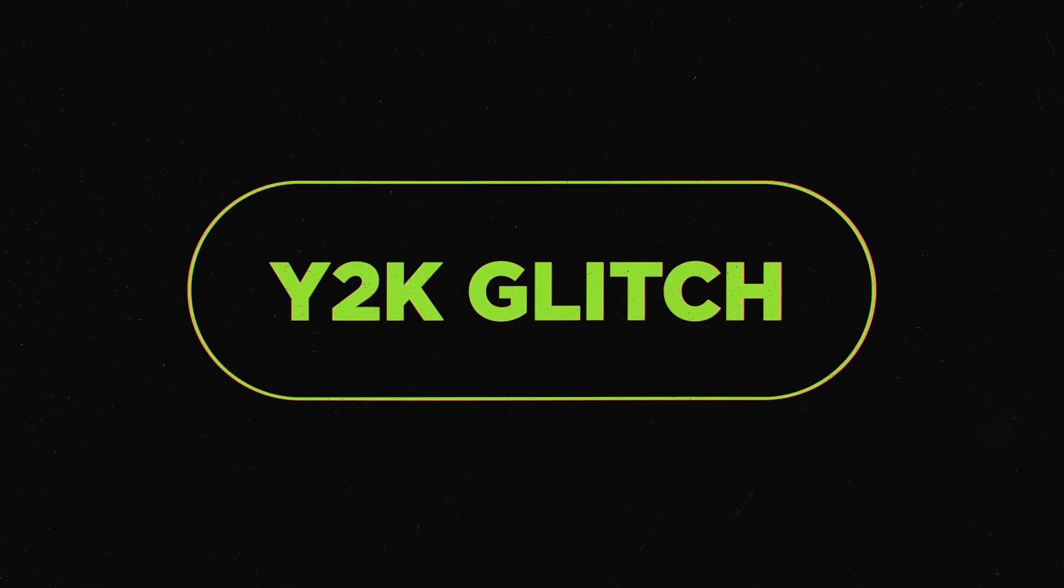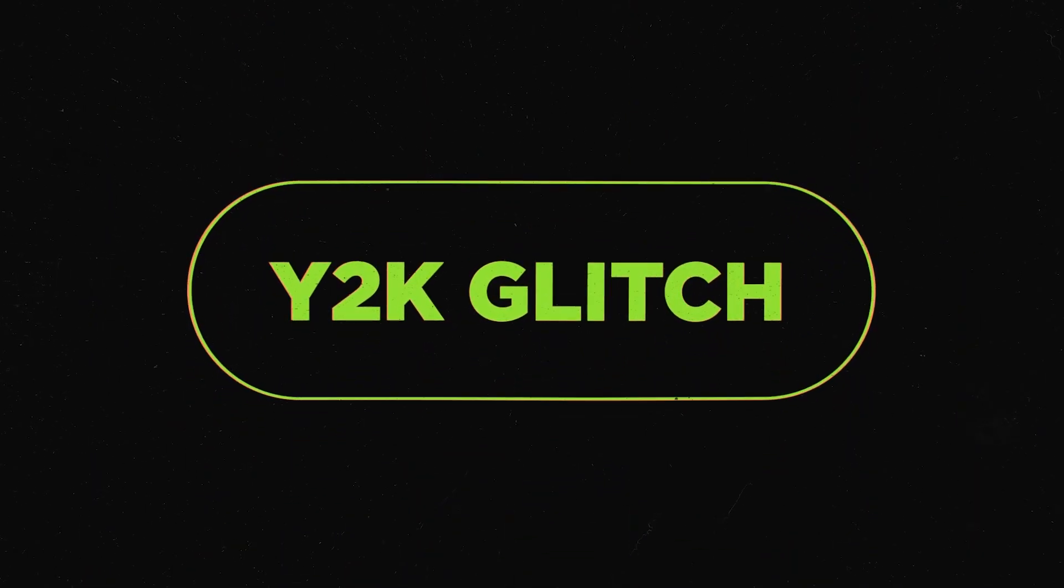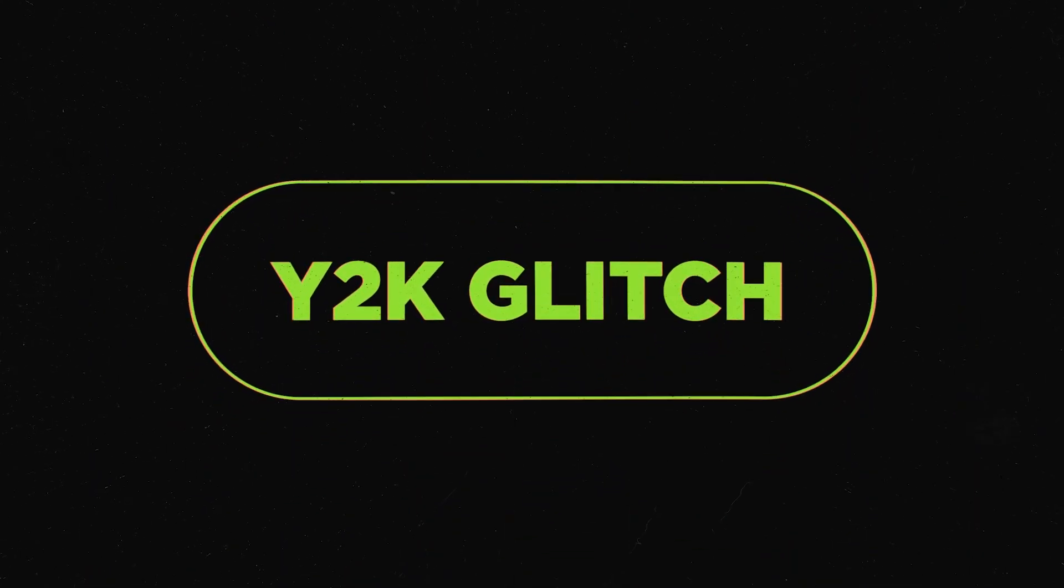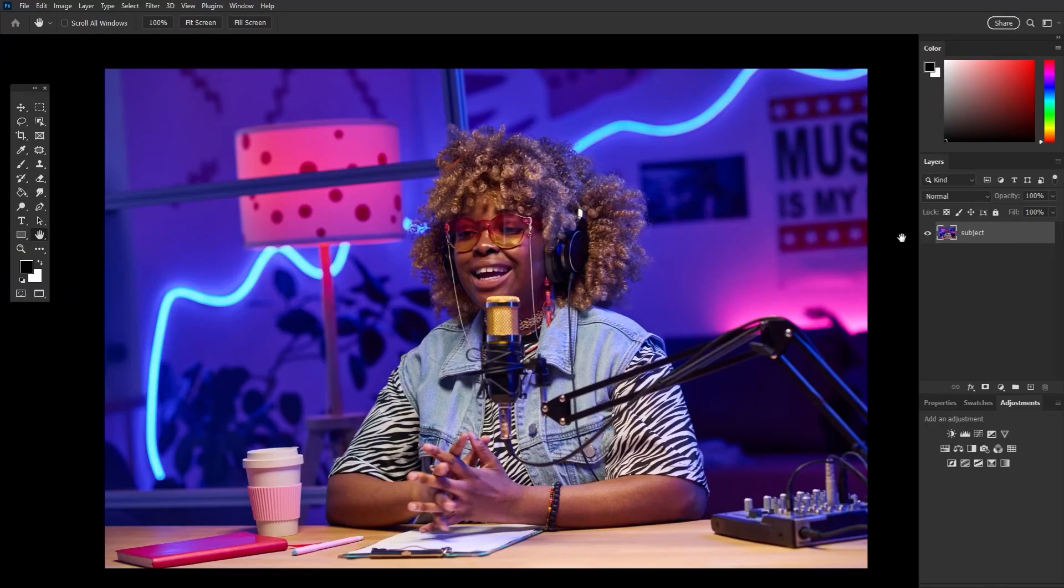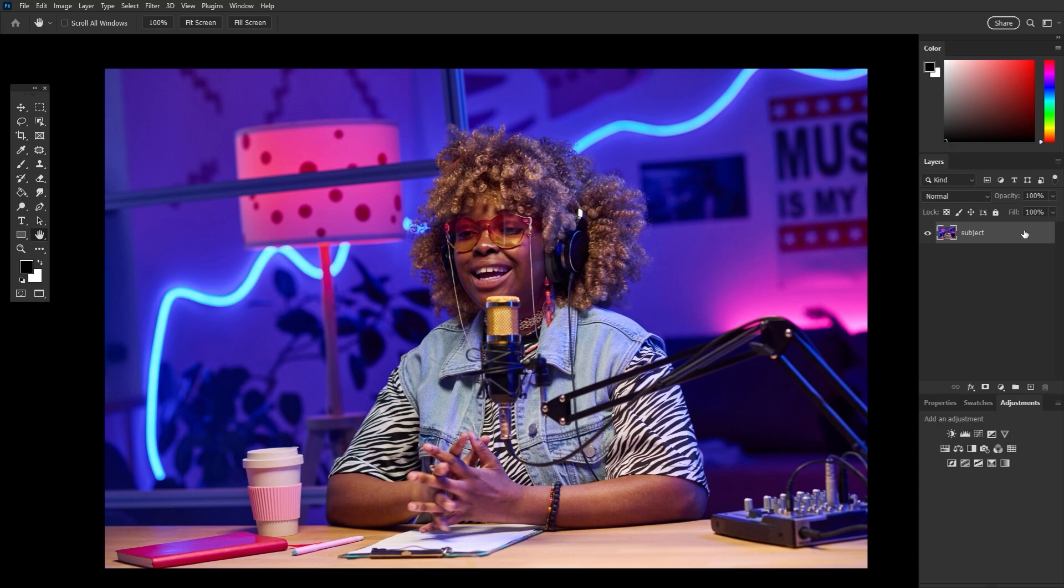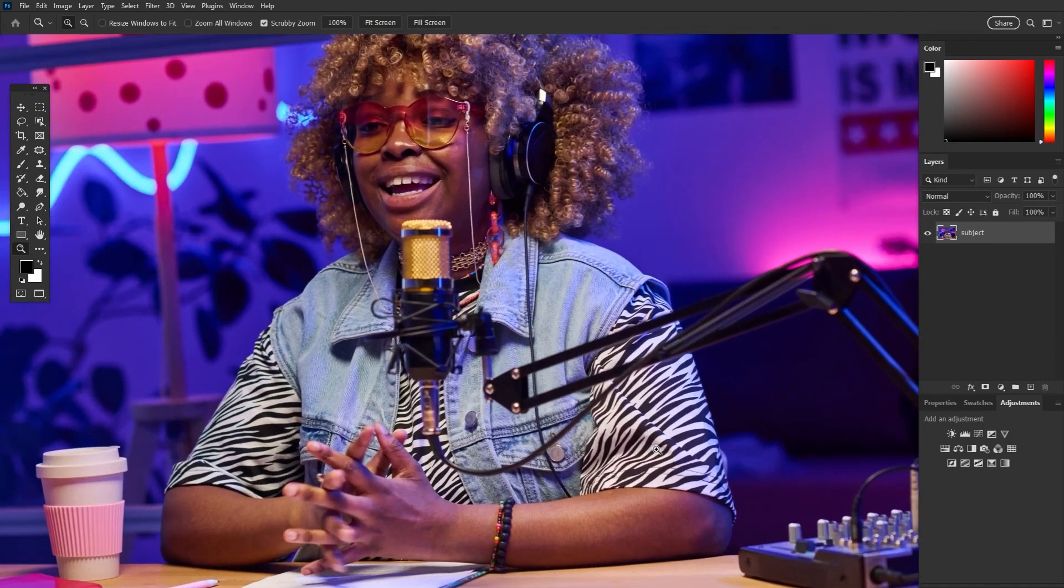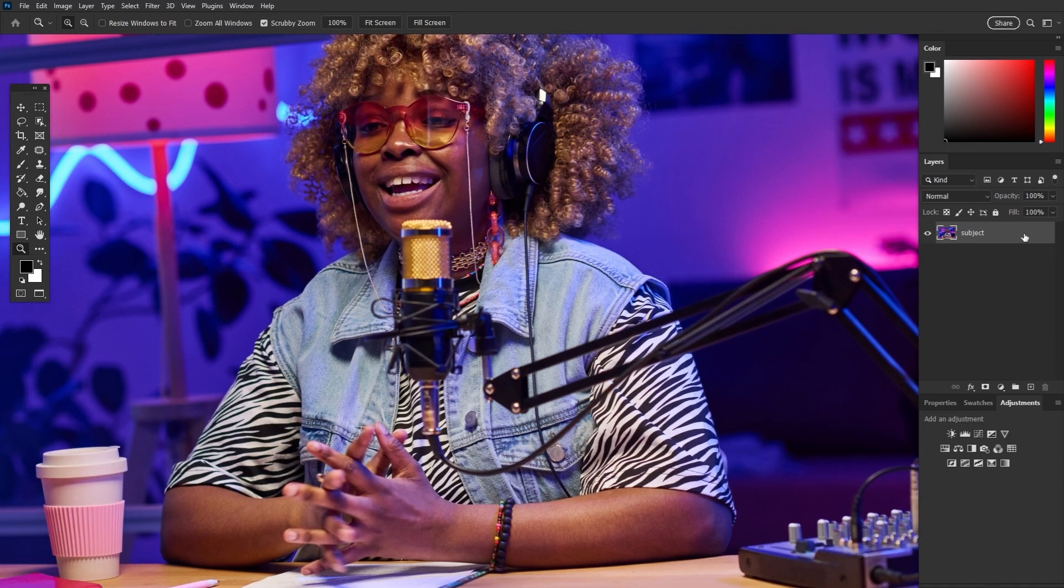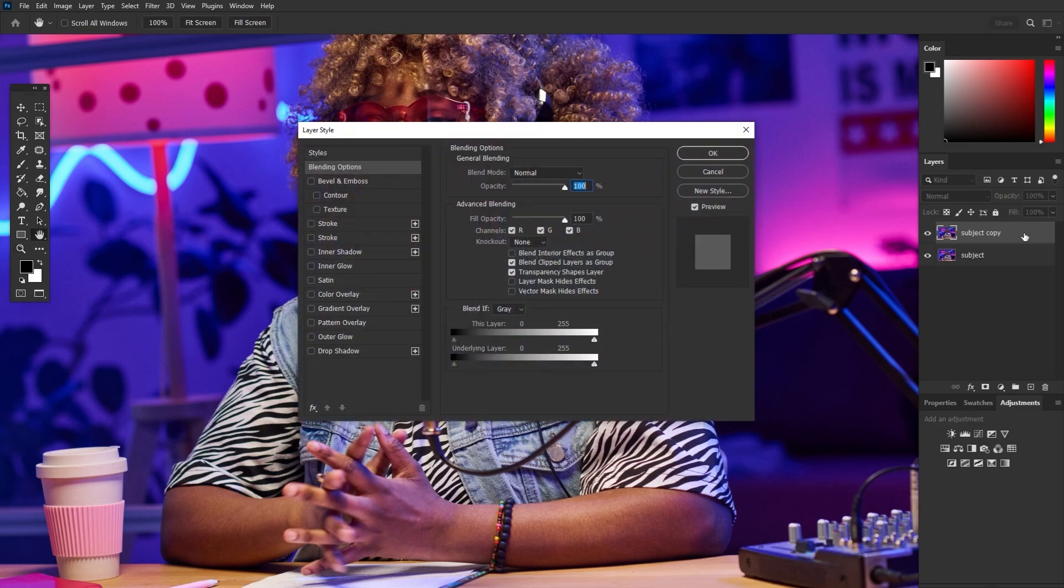Moving on to glitch effects, specifically chromatic aberration, which is a fun word I love to say. Let's start with the typical process of getting that base chromatic aberration effect. And then I want to look at how we can play with it. First, let's duplicate our image using control slash command J, and then double click the duplicate to open the layer styles panel.